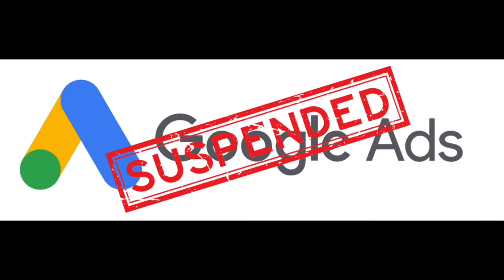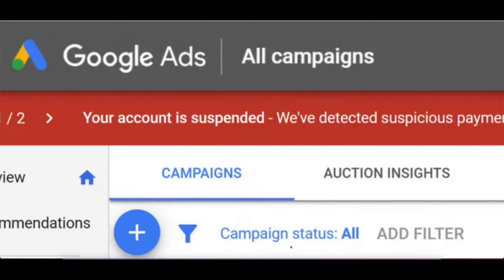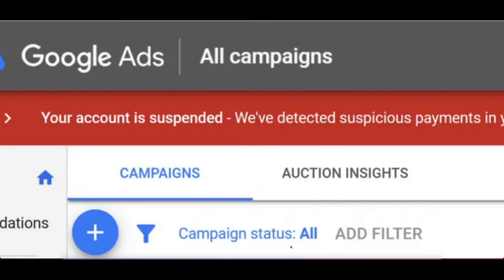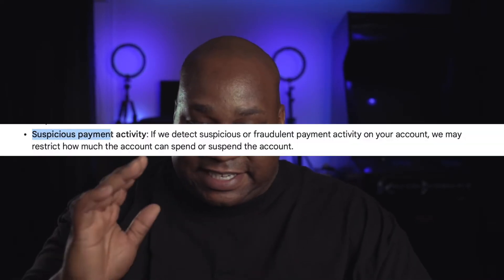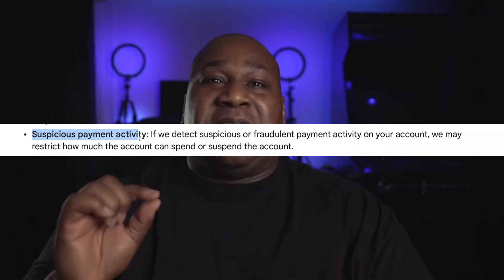You go to bed, wake up the next morning to see how many sales you got. You look into your account and this is what you see. Your Google Ads account has been suspended. That red bar of death says your account has been suspended for suspicious activity or potential fraud, and you have no idea what they're talking about.